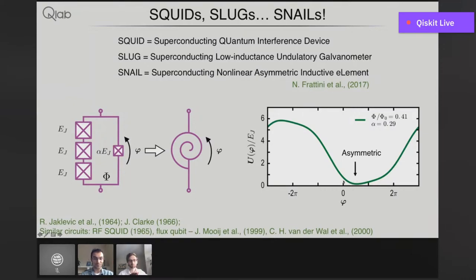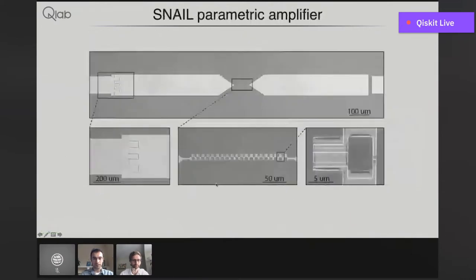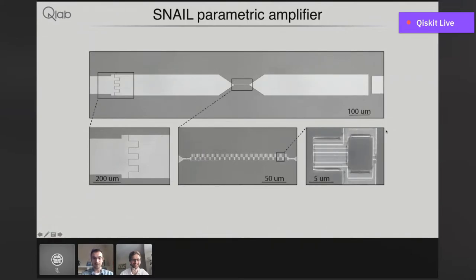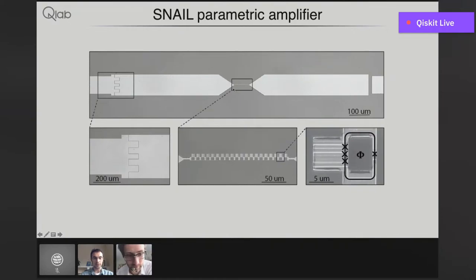For a SQUID with one junction in that arm, you would have just a cosine, so it would be symmetric around the minimum. We realized that this asymmetry is a very valuable resource because if you expand around that minimum, you get all of these odd-order terms which allow you to do three-wave mixing. So if you've never seen the SNAIL in your life, this is the SNAIL. The Josephson junctions are located here. To make an amplifier, we embed an array of 20 SNAILs into the middle of a microstrip transmission line resonator. It's made of aluminum deposited on a silicon substrate, with a silver backplane on the other side of the substrate acting as ground for the microstrip.